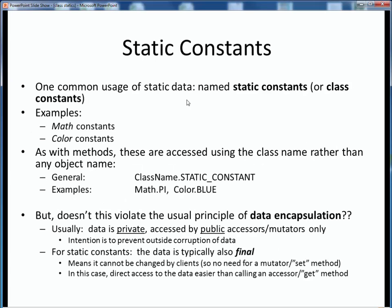One very common usage of static data is for named static constants or class constants, such as for the math class or the color class. Just as for static methods, static constants are accessed using their class name rather than in the context of any specific object. For example, there is a math constant for PI called math dot PI and a specific RGB color value called color dot blue. Notice that as per good conventions, the name of the class is capitalized to indicate that it is a class and the variable name is capitalized to indicate that it is a constant. But wait — didn't we say earlier that one of the good practices of object-oriented programming was to keep all data as private and only access it using public accessor and mutator methods, to prevent outside corruption of data and maintain data encapsulation?